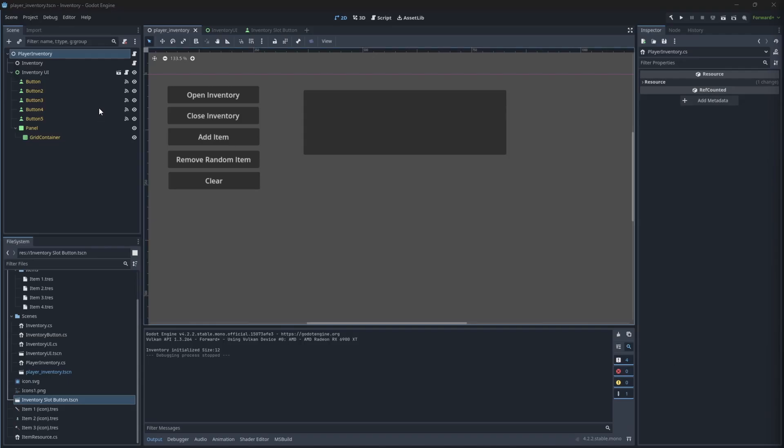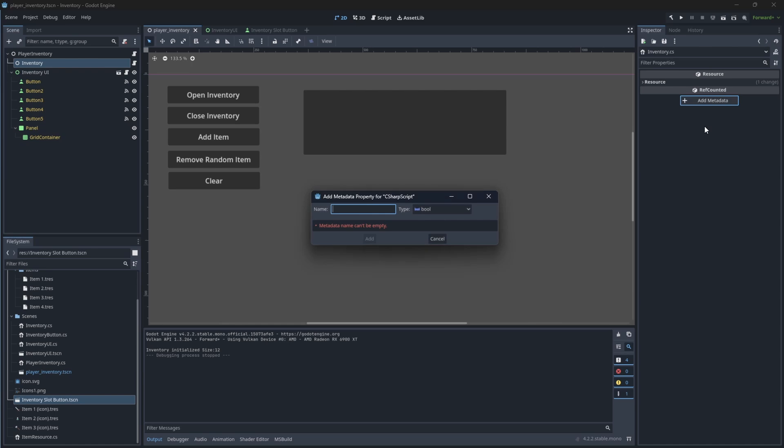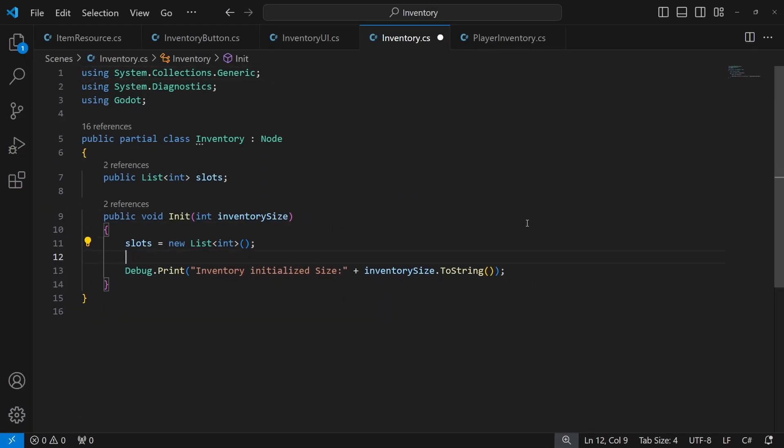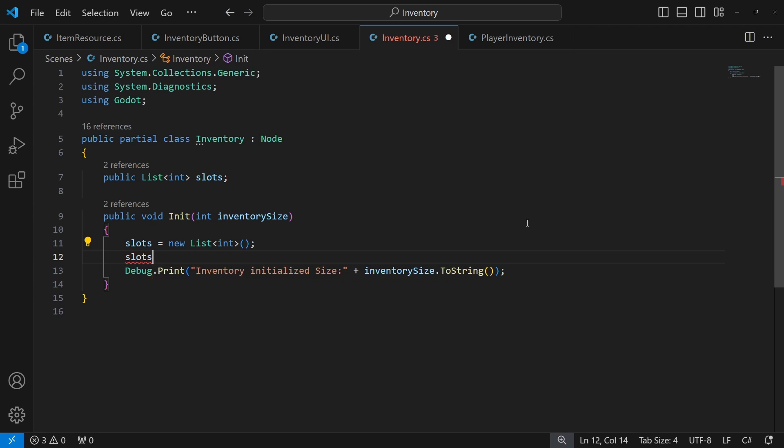Inside the inventory, we need to actually initialize the list beyond creating it. Cycle through all the inventory size and add new slots into the list.